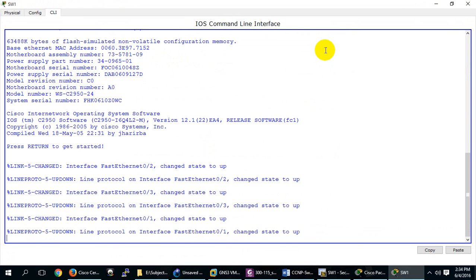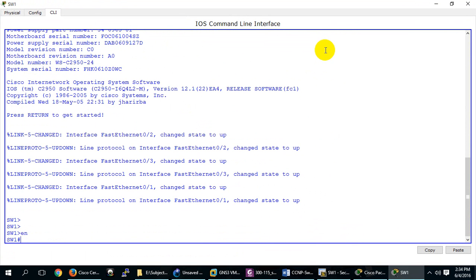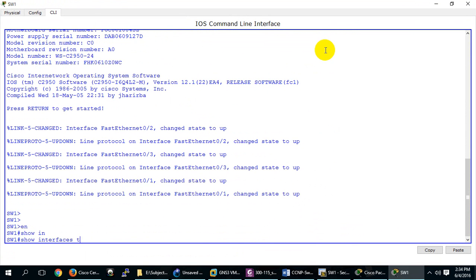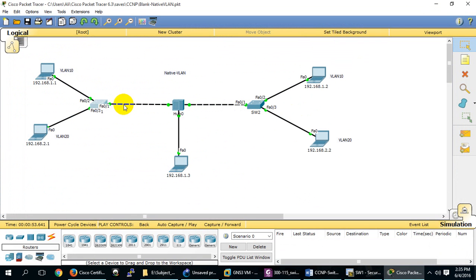We can check here - our Native VLAN is 1 by default. 'Show interface trunk' shows the Native VLAN is 1. Nobody is on VLAN 1 at the moment.